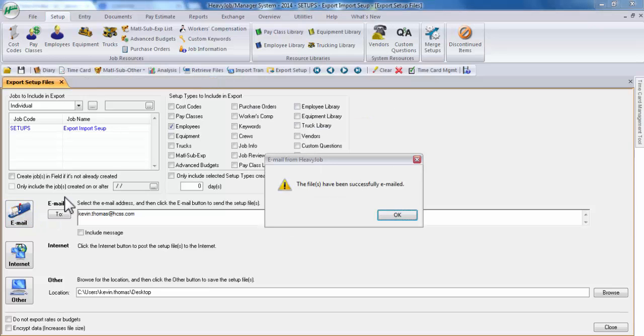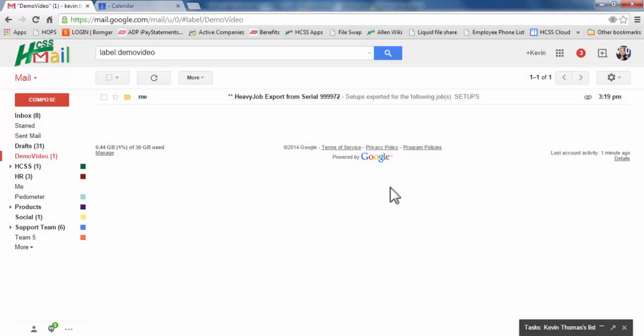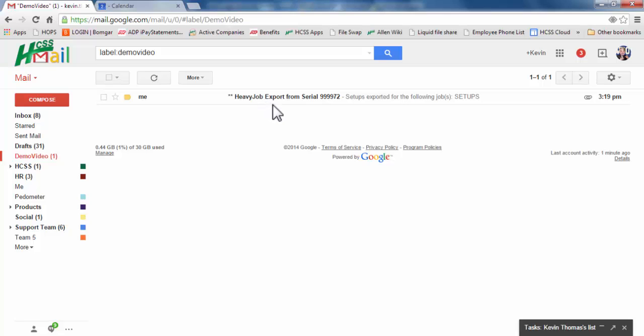Once emailed, you'll receive the following prompt that the files have been successfully emailed. The recipient of the email will get the following email. You want to make sure that the recipient, whether on the manager system or on the field system, keeps the email unread. Otherwise, they will be unable to import.